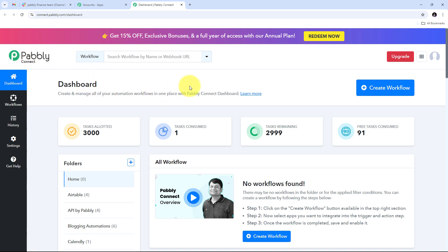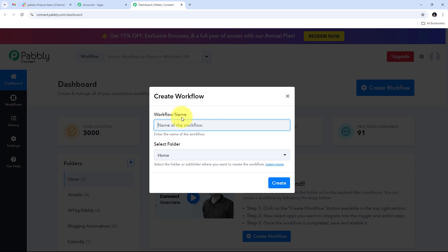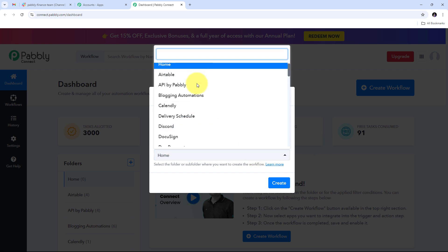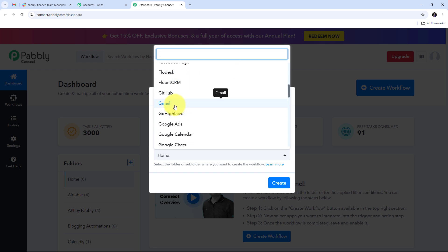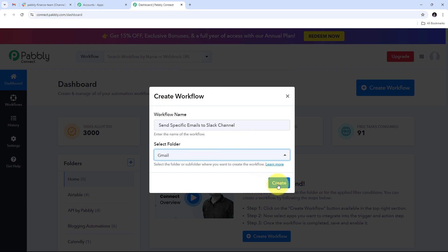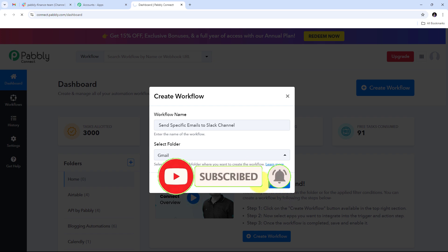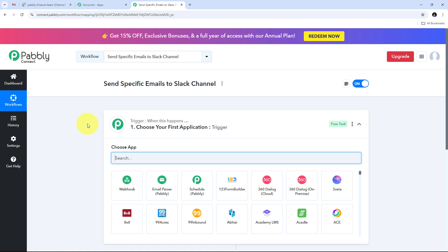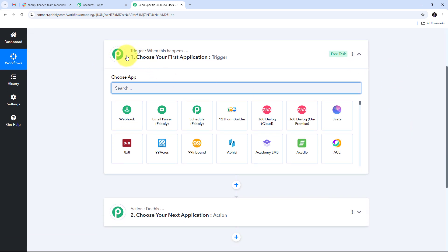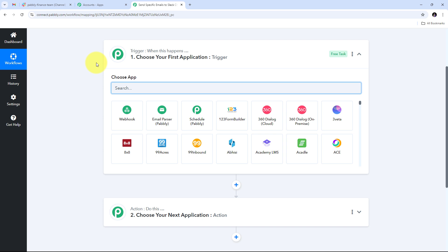I'm going to search for Pabbly.com/connect in my browser. This takes us to the Pabbly Connect landing page where I have options to sign in or sign up for free. Signing up takes only two minutes and gives us 100 free tasks every month. After signing in, we can see all the apps Pabbly offers, and we'll use Pabbly Connect here.